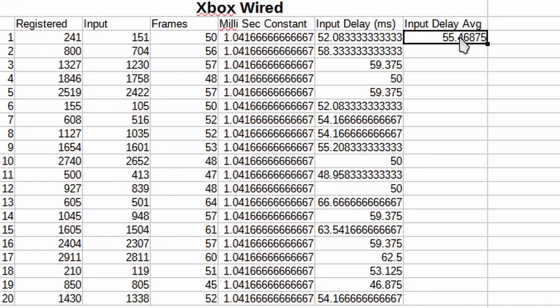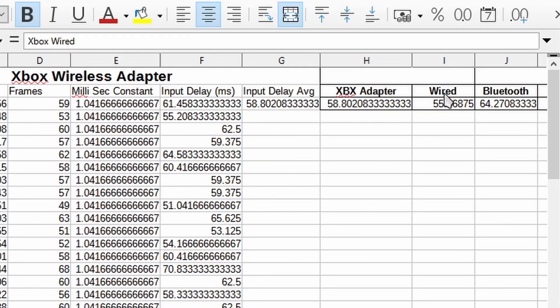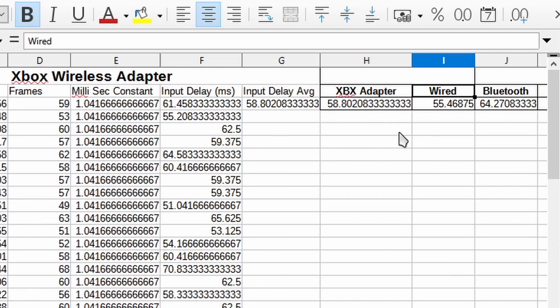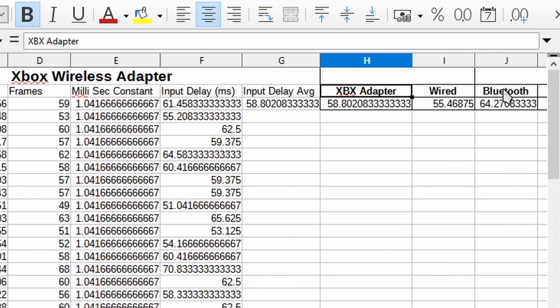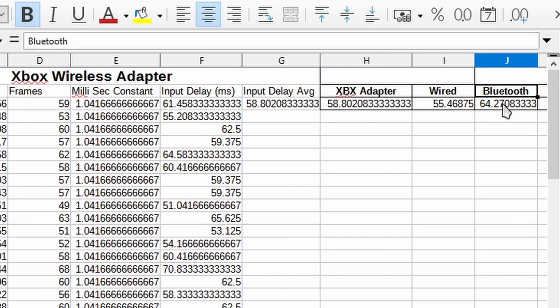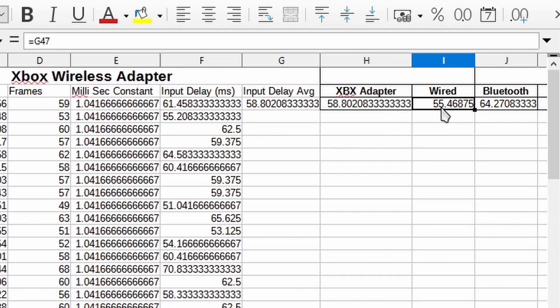So how does this compare to everything else? Here we got the wired results. So we got 55 milliseconds. Compare that to the Xbox adapter which is about 58 and Bluetooth which is 64. So being wired is still the fastest input method which makes sense.